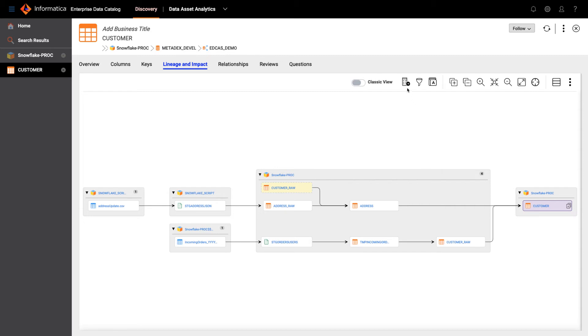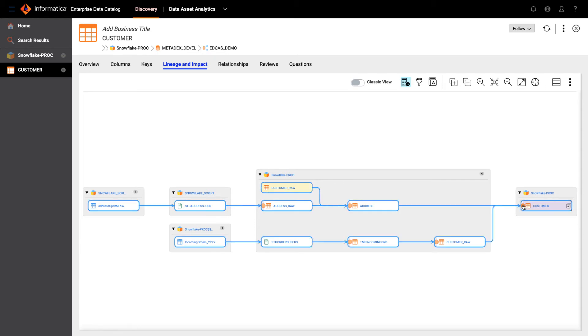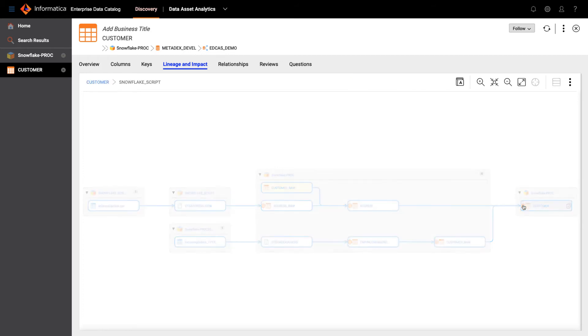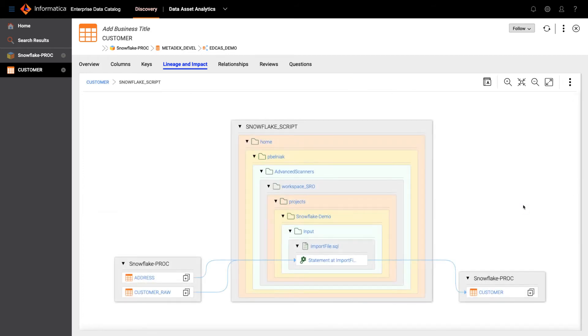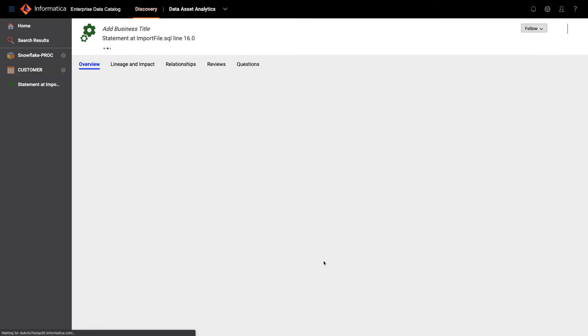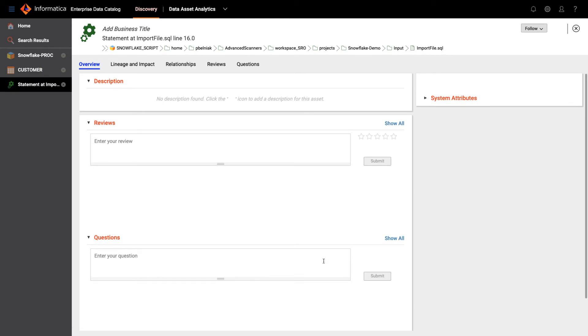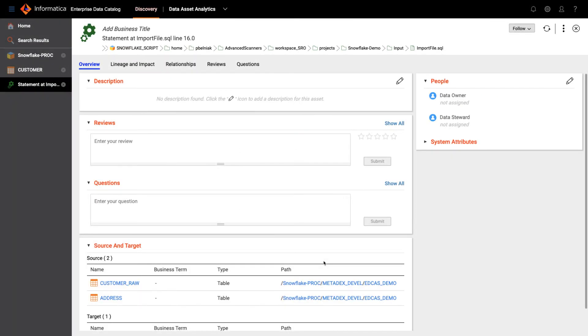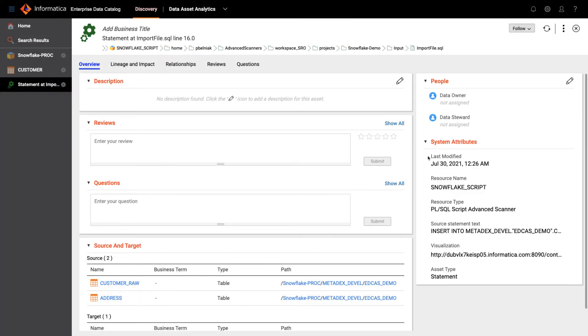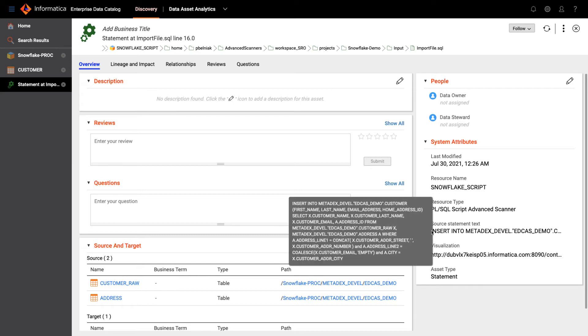I can also view the transformations. So by clicking this transformation icon, I can see an orange bubble that shows up, and you can click on this orange bubble to view the detail of the transformation. So here again we see two source tables. There is a script that is being used to create the final customer table. I can further drill down to this statement and actually take a look at the insert statement that is in this script.